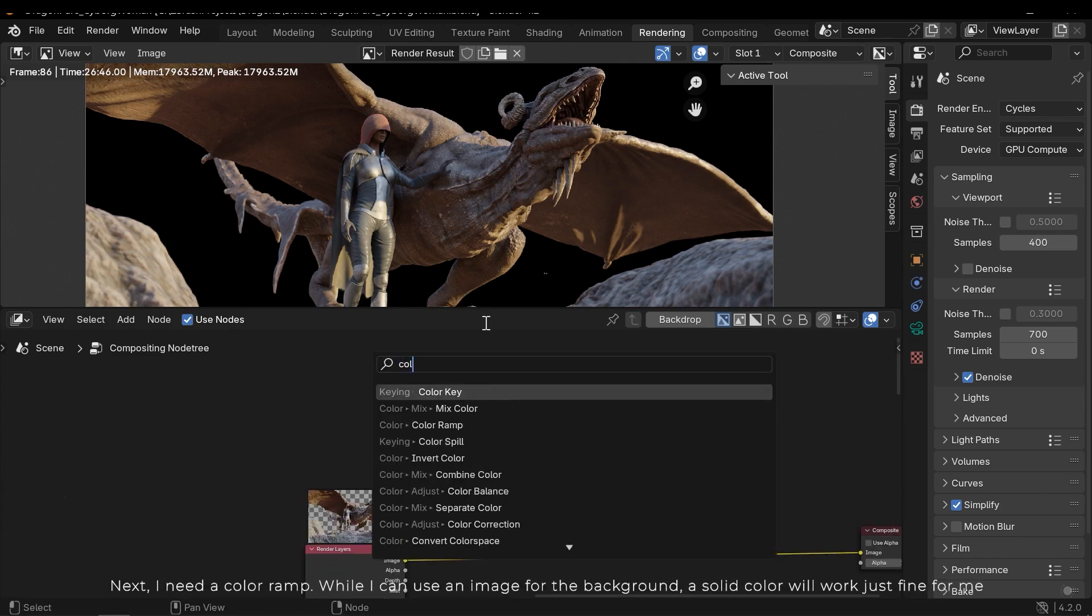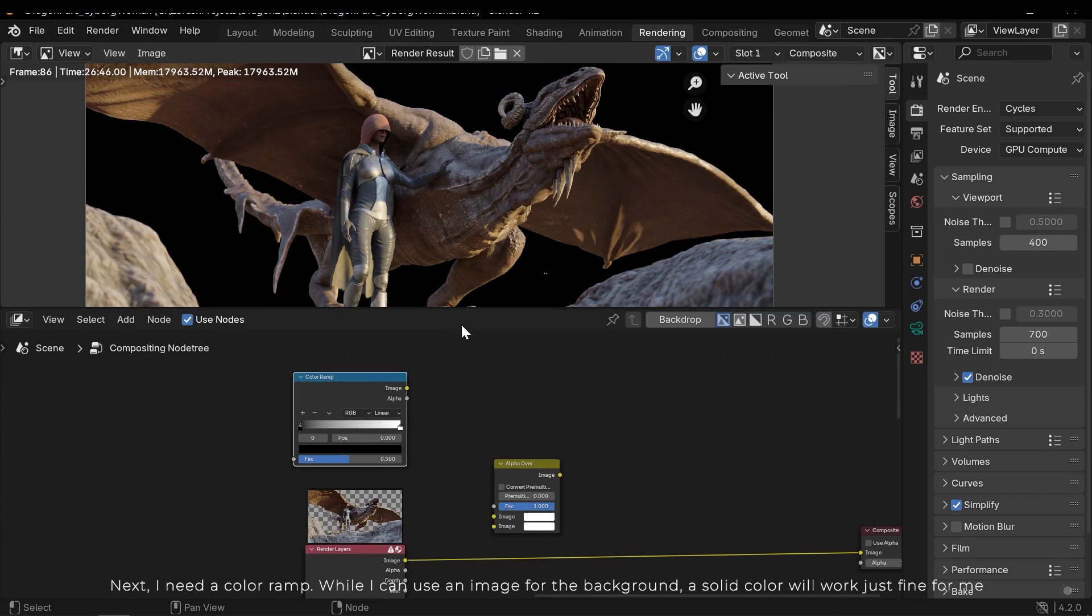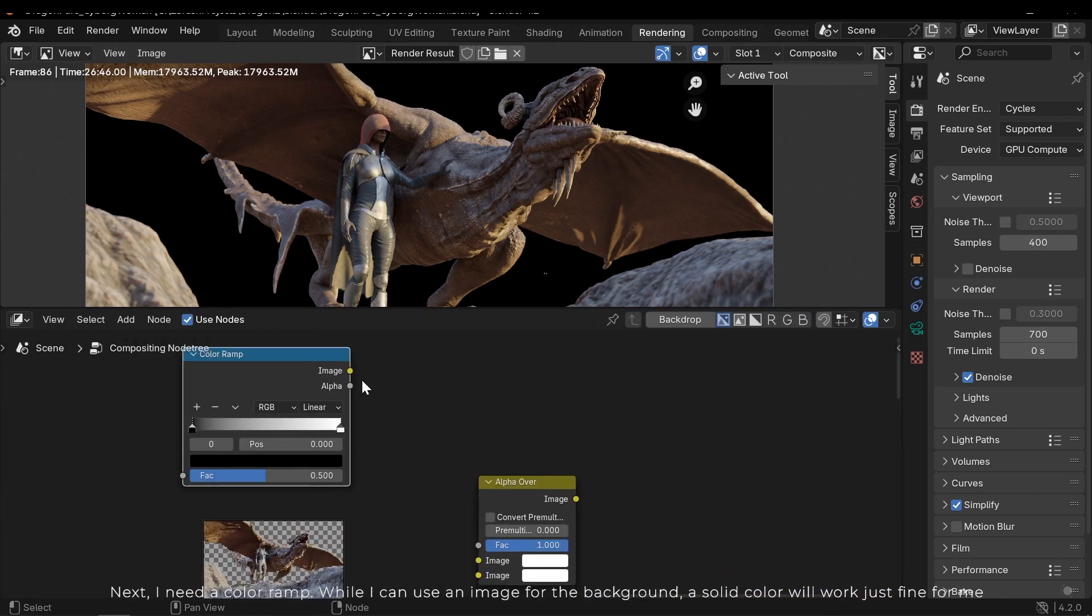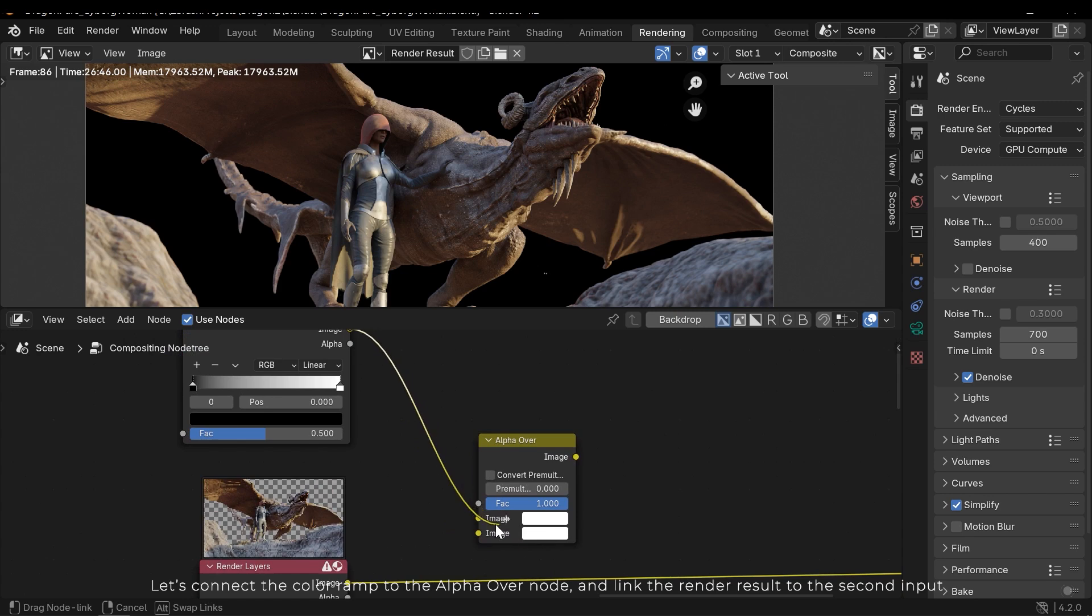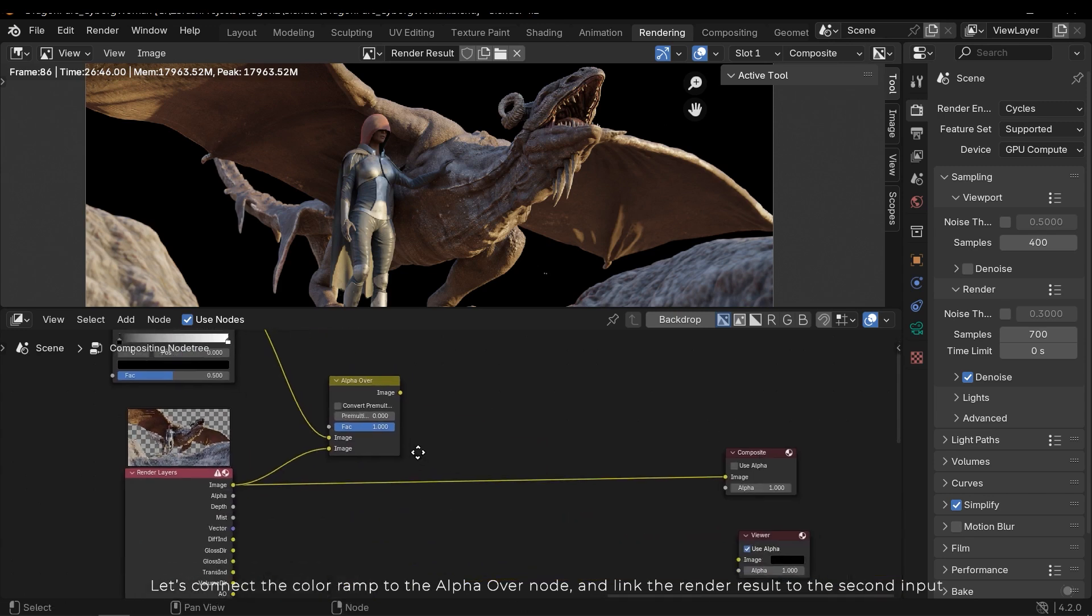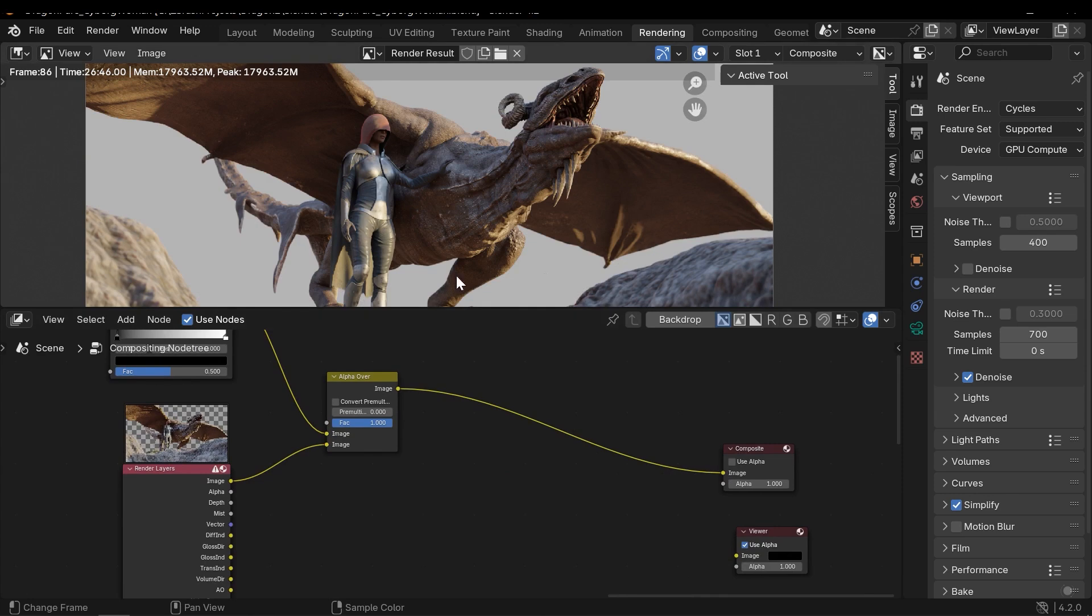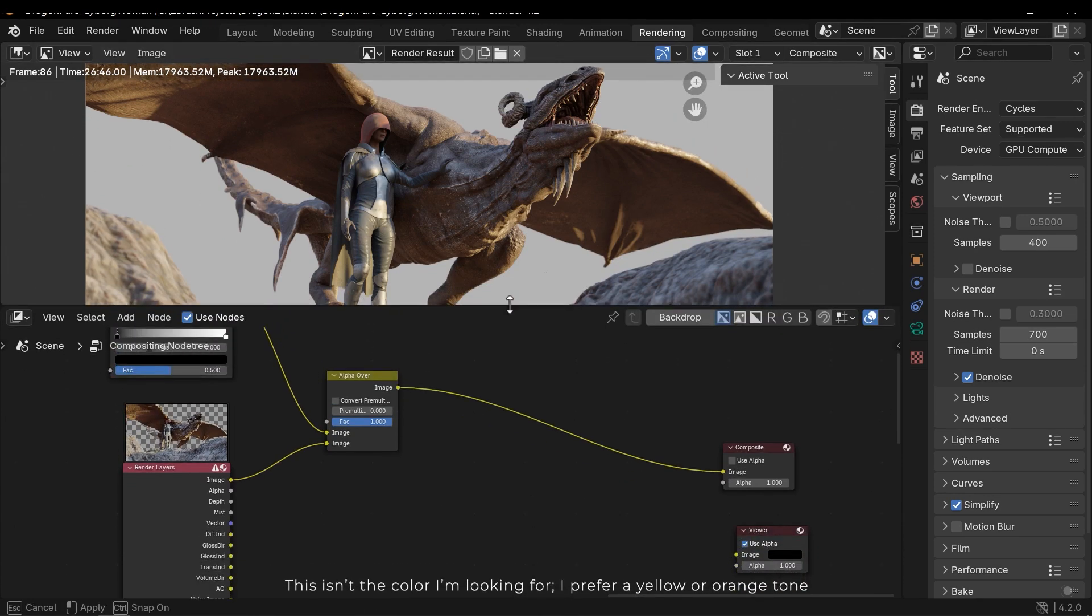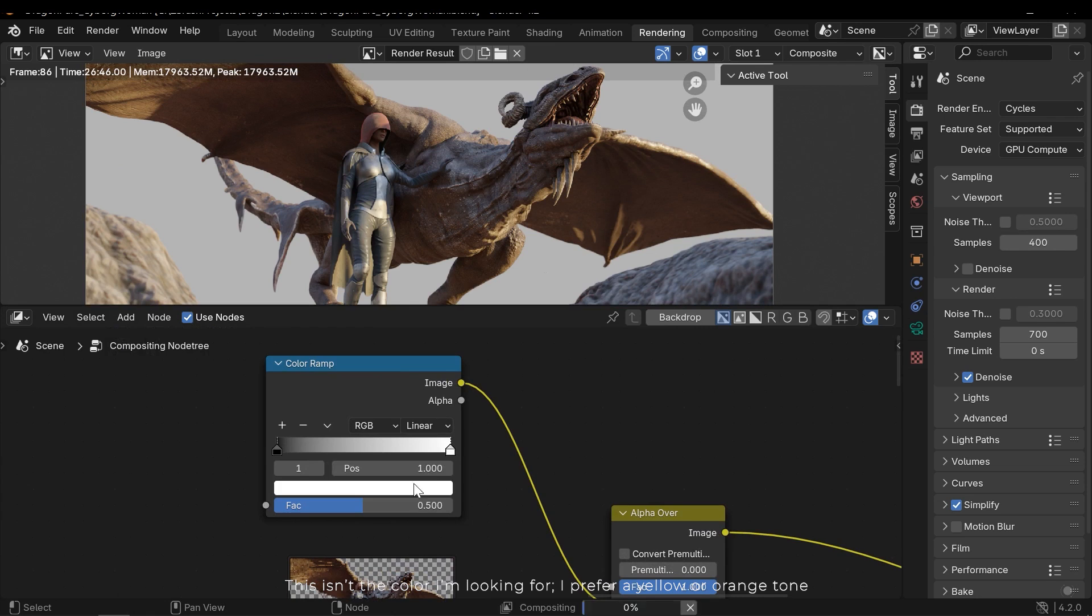Next I need a color ramp. While I can use an image for the background, a solid color will work just fine for me. Let's connect the color ramp to the alpha over node, and I'll link the render result to the second input. This isn't the color I'm looking for. I prefer a yellow or orange tone.